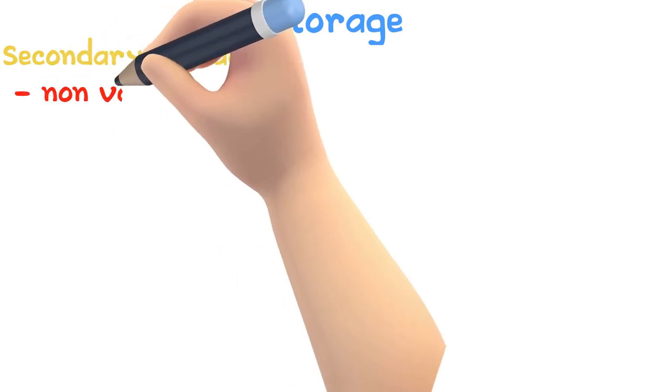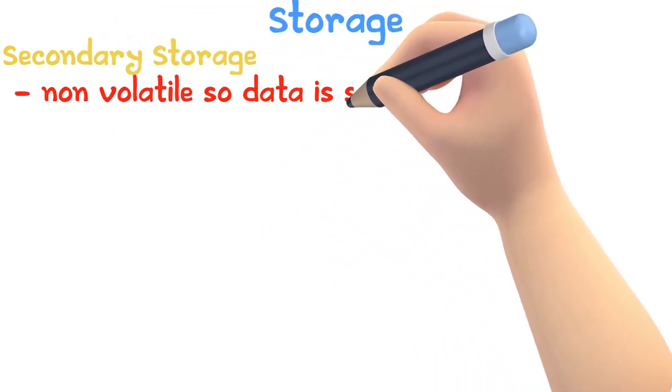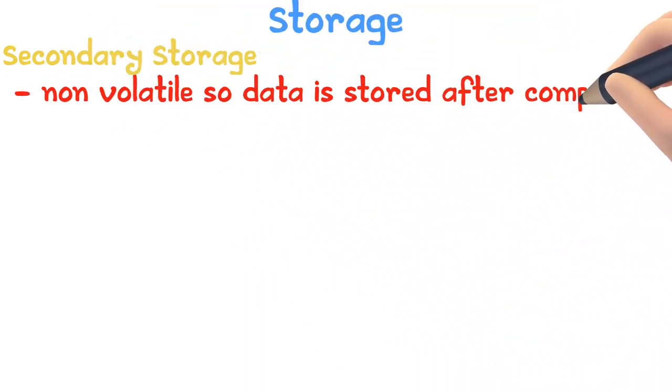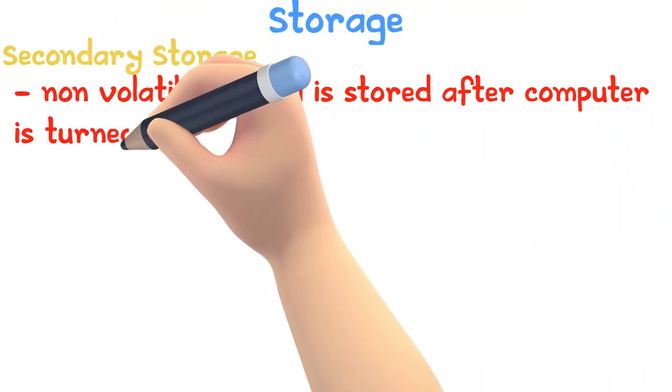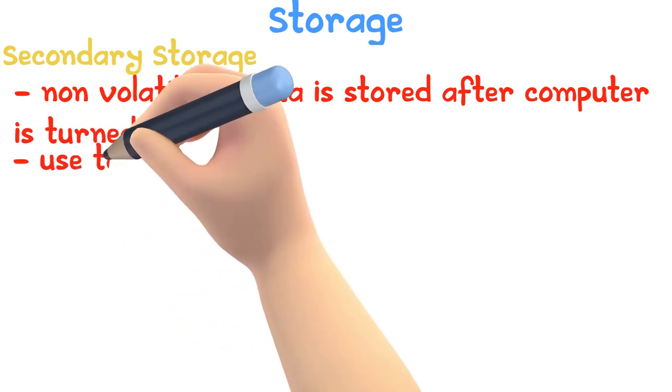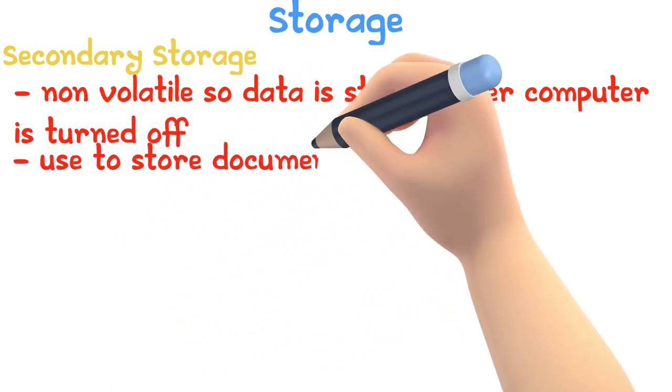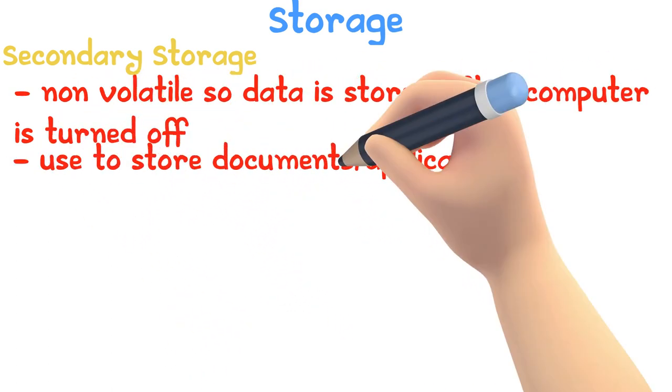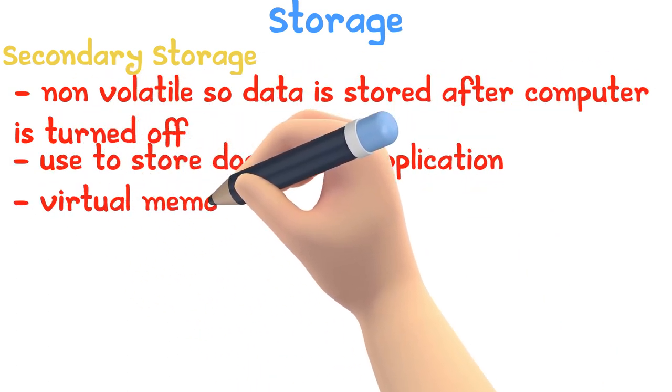Secondary storage is non-volatile, so the data will remain after the computer is turned off. We can use this storage to store a document or application or for virtual memory.